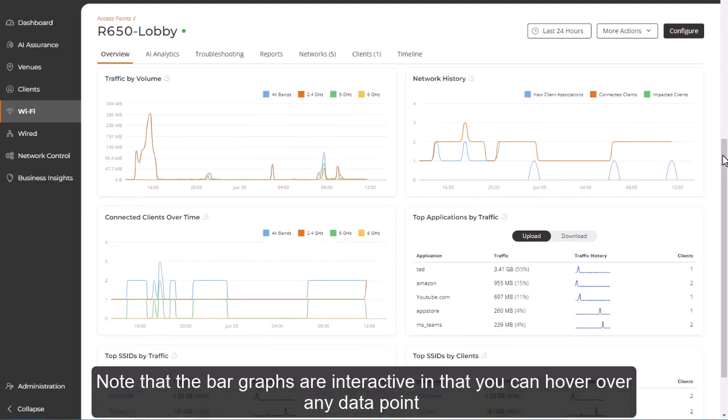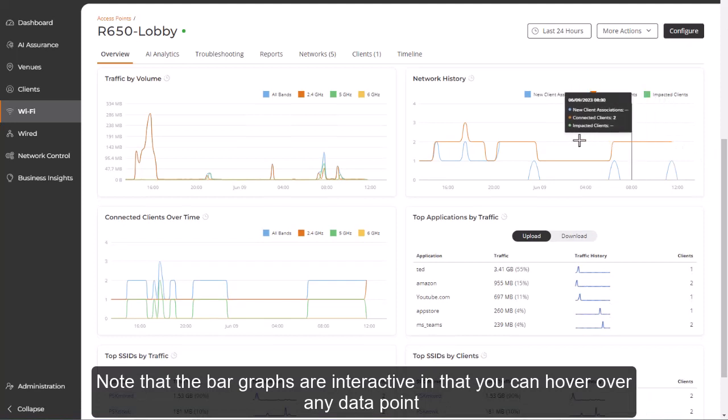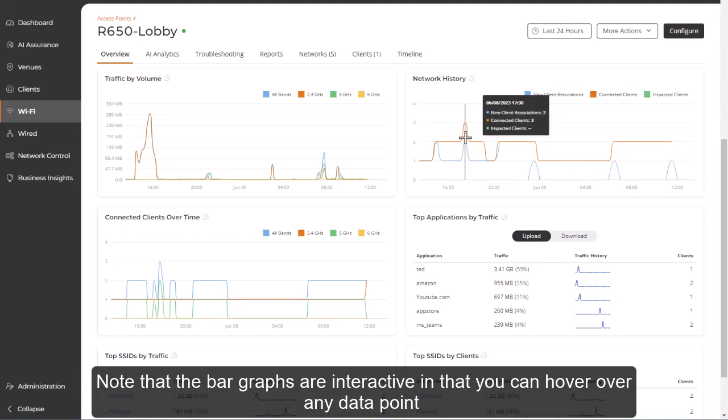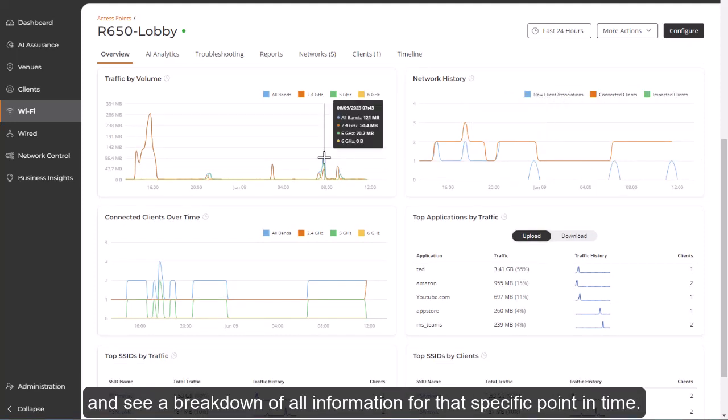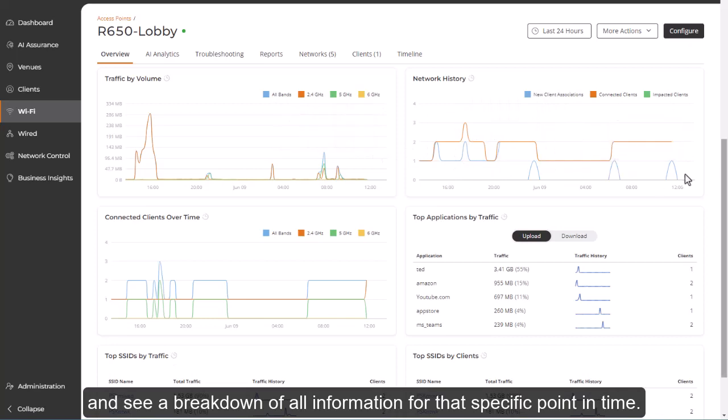Note that the bar graphs are interactive, and that you can hover over any data point and see a breakdown of all information for that specific point in time.